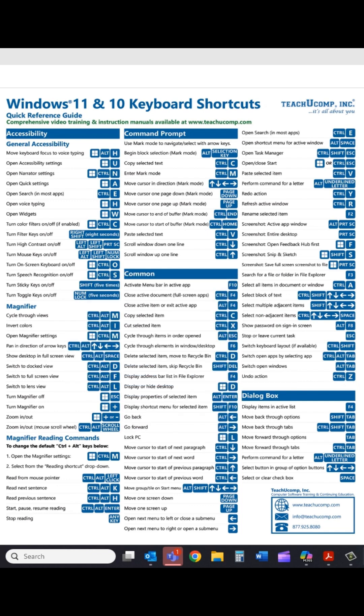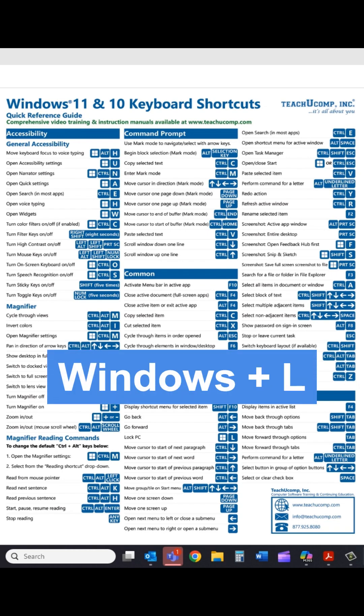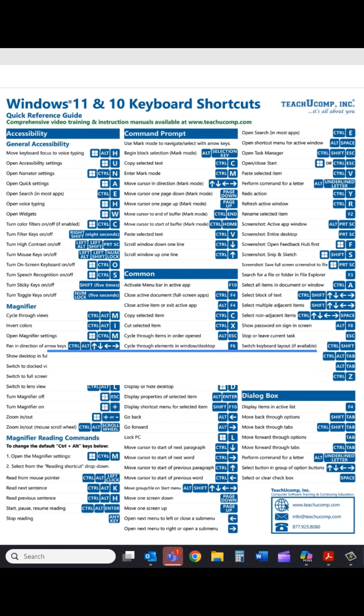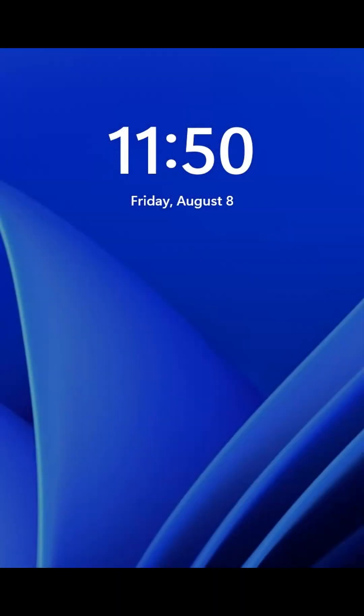To quickly lock your Windows PC, just press the Windows plus L keys. Then, when you are ready to resume, you can simply unlock it with your login credentials.